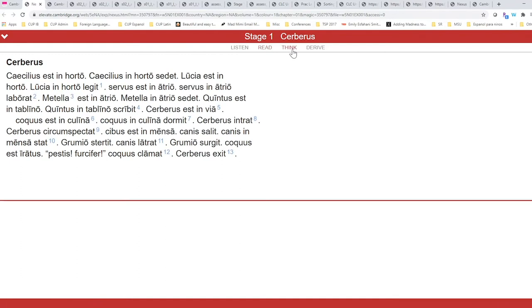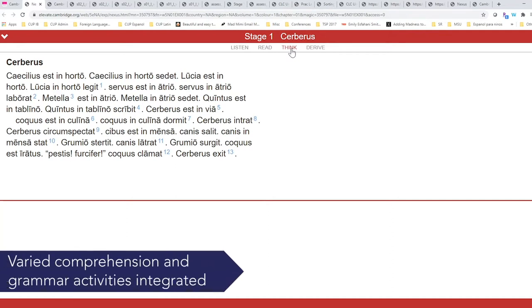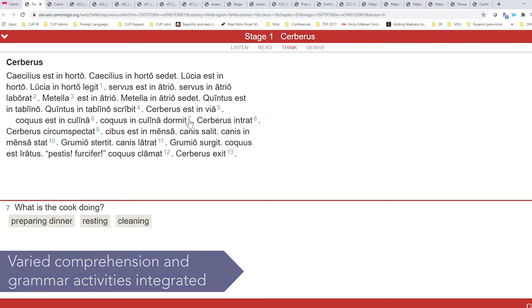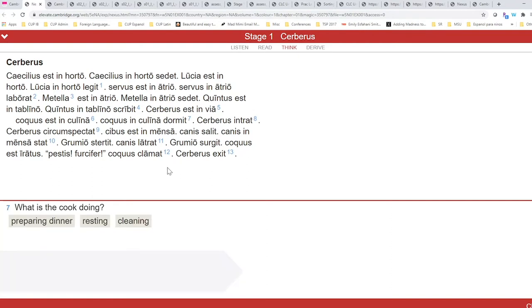This Think section gives us varied questions in the form of multiple choice, fill-in-the-blank, comprehension, and grammar. And you can see how immediate feedback is provided.